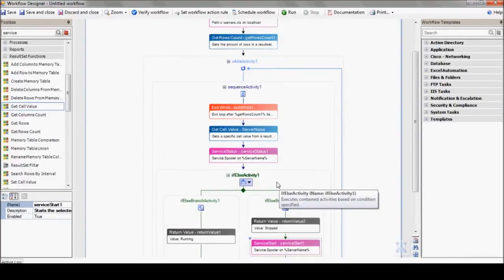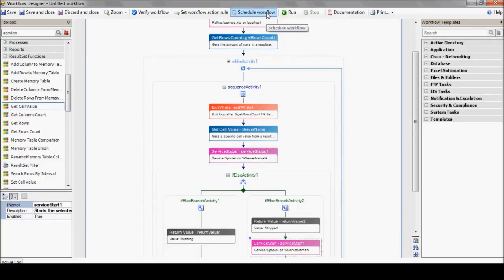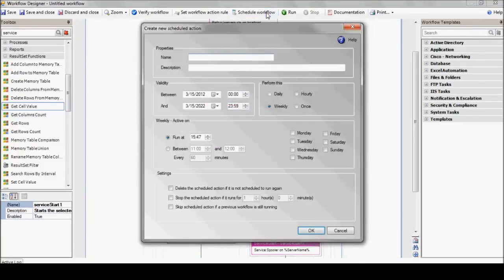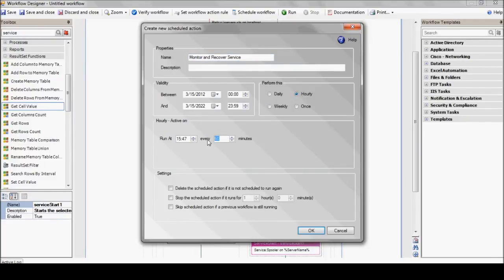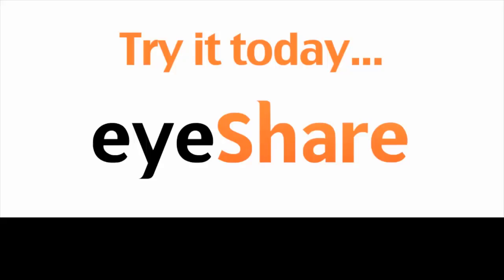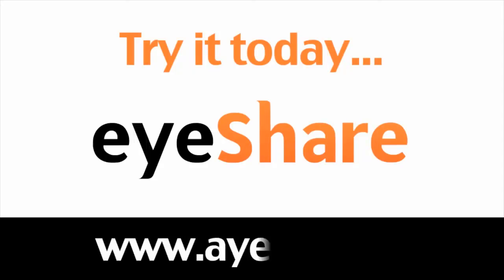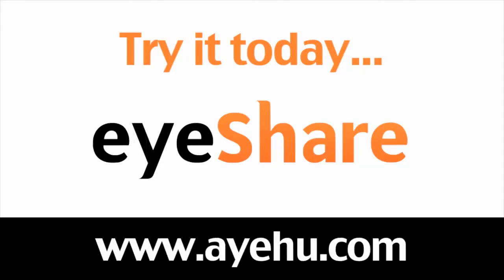And because you probably don't want to stand around clicking a run button around the clock, we can schedule our workflow to run automatically using, well, the schedule workflow button. So I hope you've enjoyed our workflow designer first steps tutorial. For more information, you can find more tutorials and user guides at our website, www.ayahoo.com.